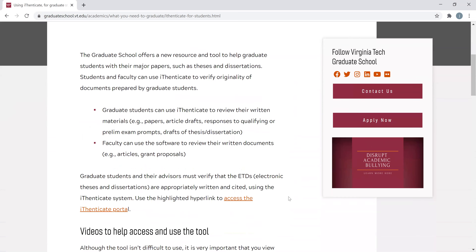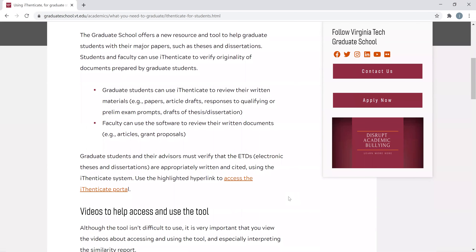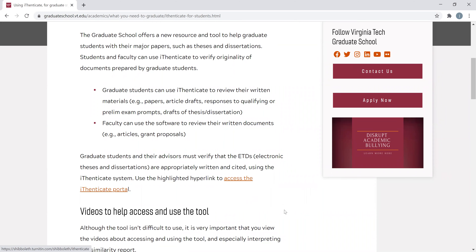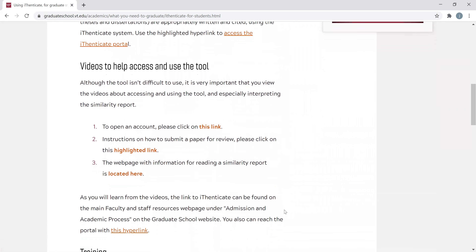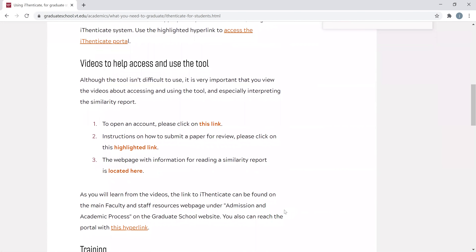If you scroll about a third of the way down this page, you will see the link to actually access the Authenticate portal. Below that, you'll see links to videos such as these that can help in navigating the system.